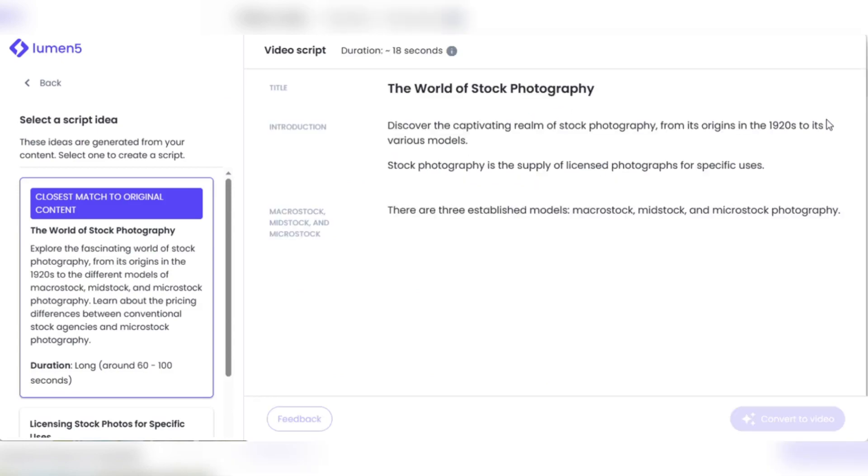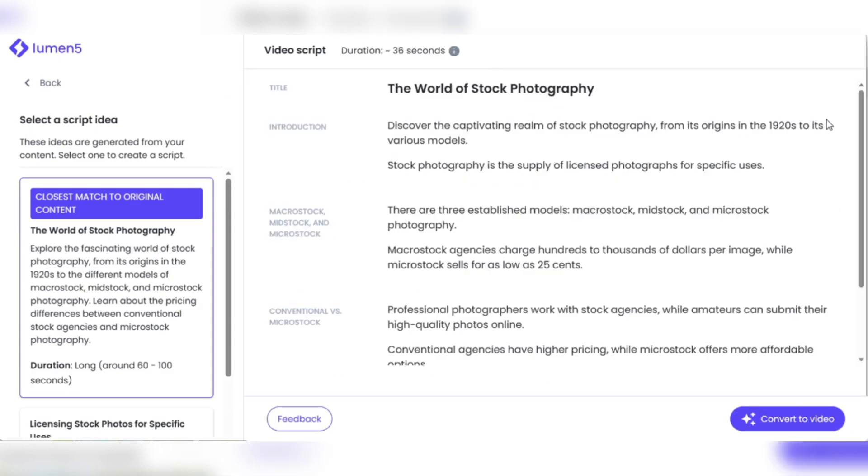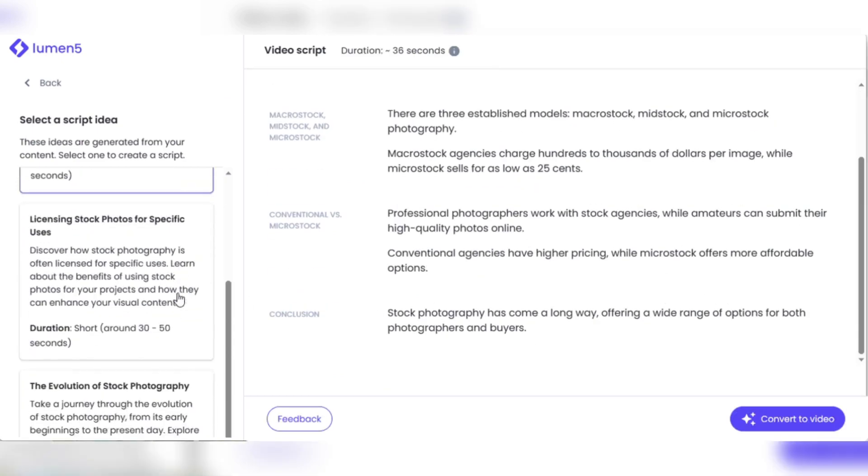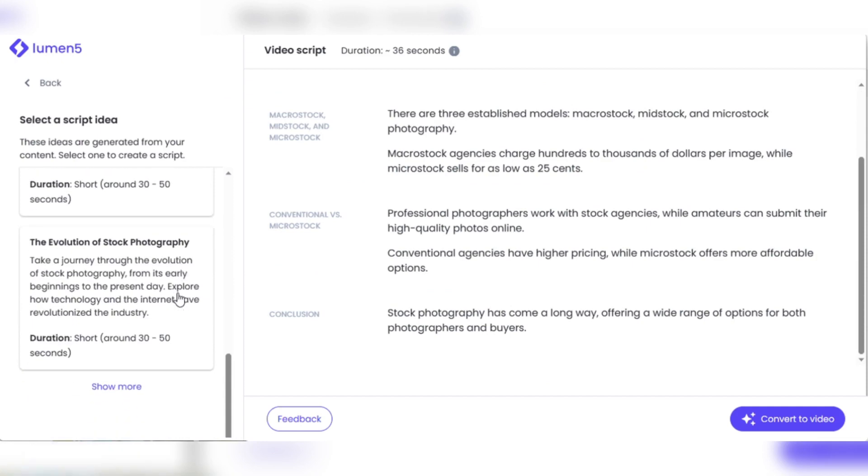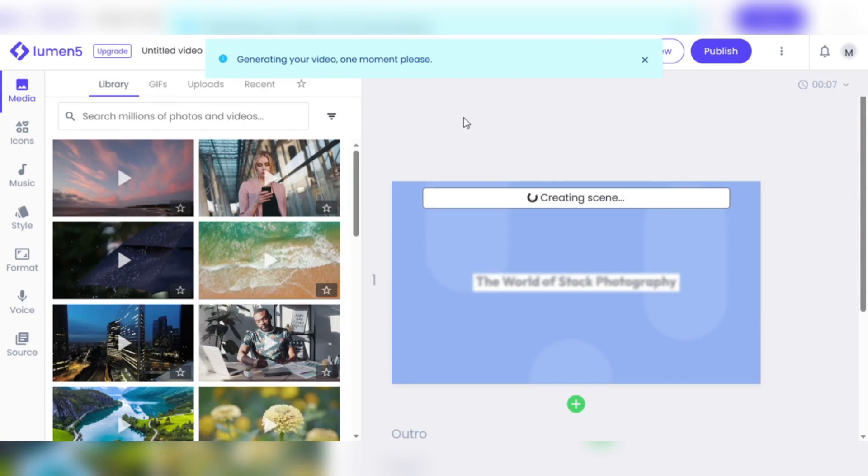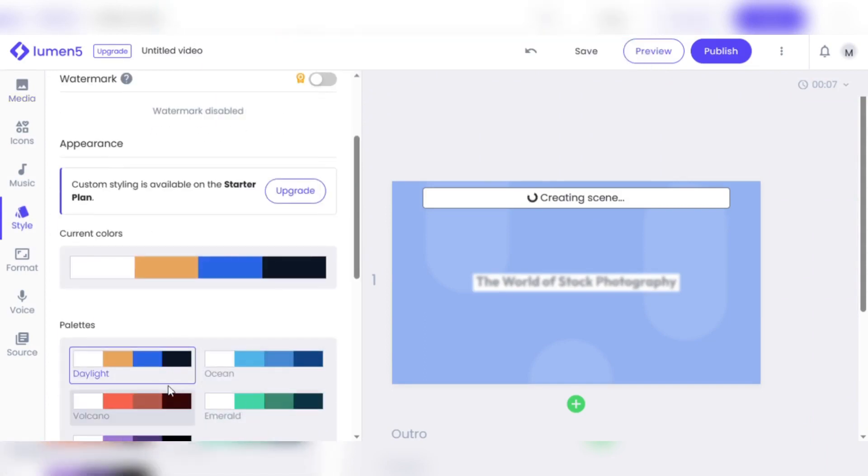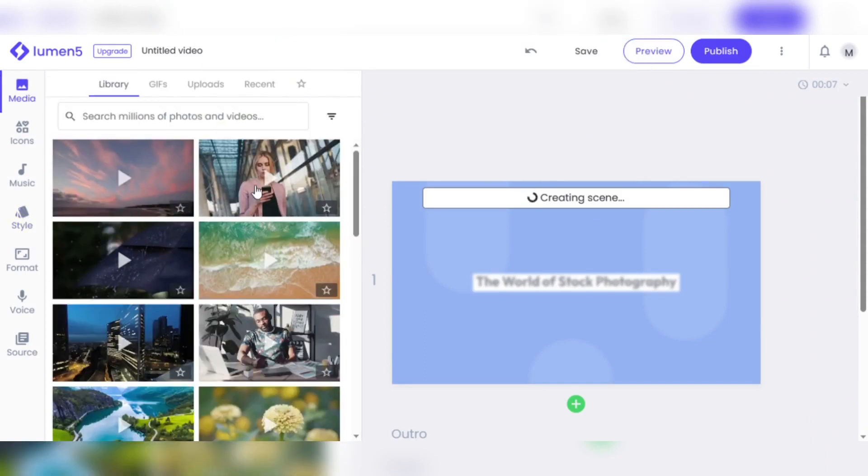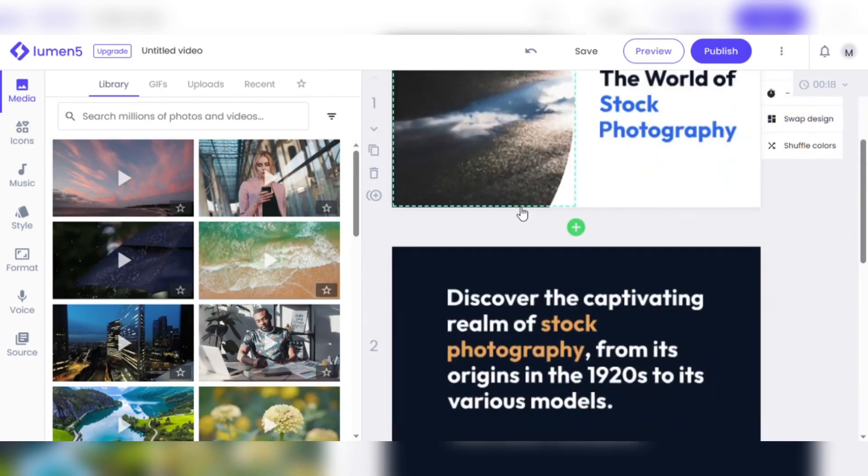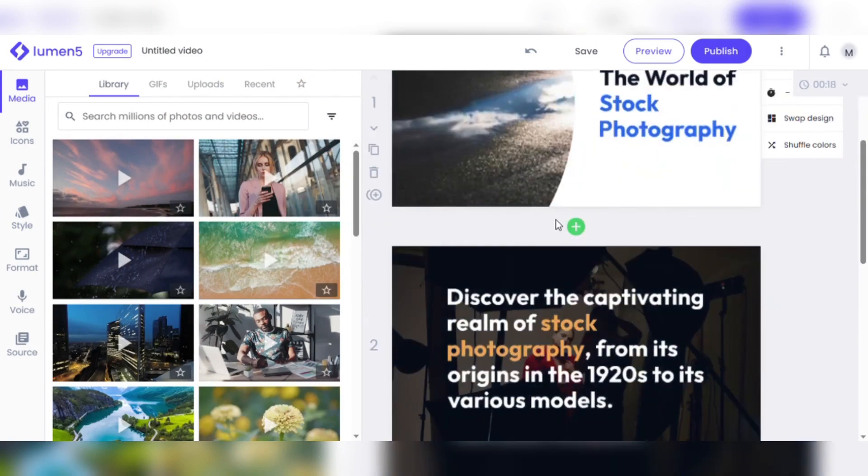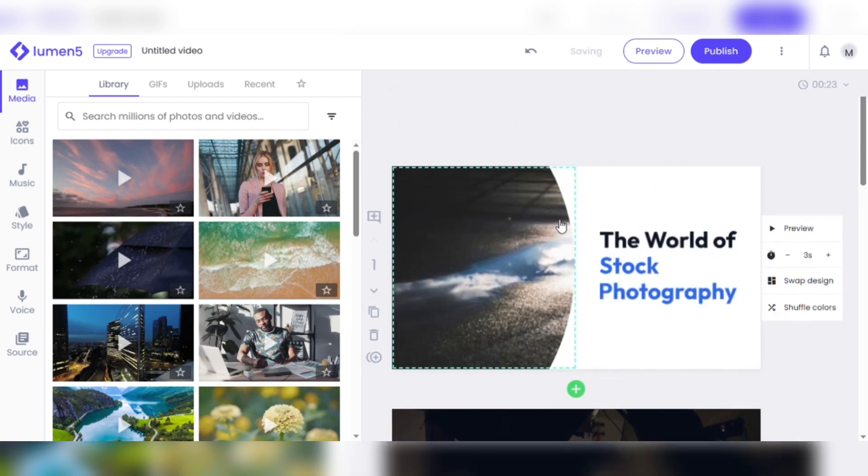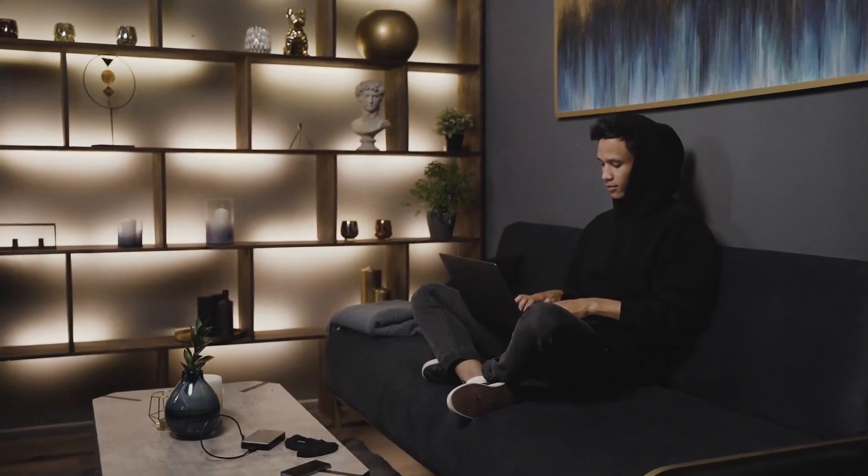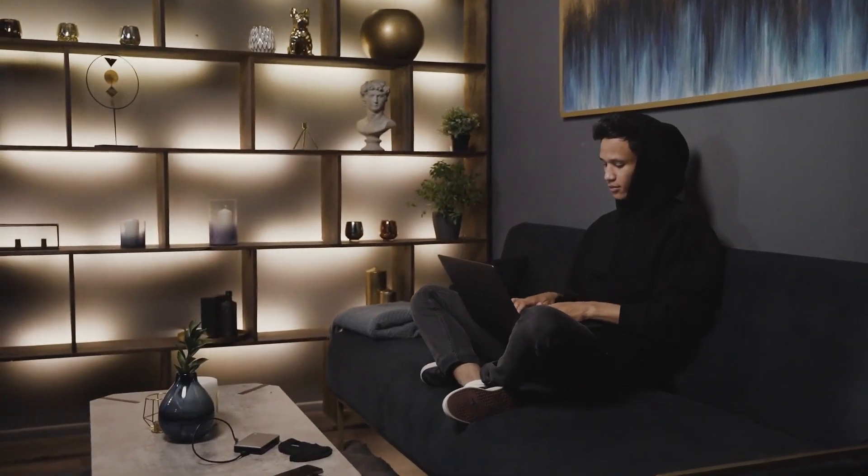However, the enchantment does not end there. Lumen5 encourages you to express your creativity by providing various intuitive tools for customizing and enhancing your videos. Add a personal touch by adjusting the colors, incorporating your watermark, or easily resizing the image to different aspect ratios. The combination of the power of machine learning and your artistic talent allows you to create a genuinely remarkable visual narrative that captivates your audience. Prepare to be mesmerized as Lumen5 unleashes the extraordinary potential of your written content. It's time now to allow your creativity to shine.